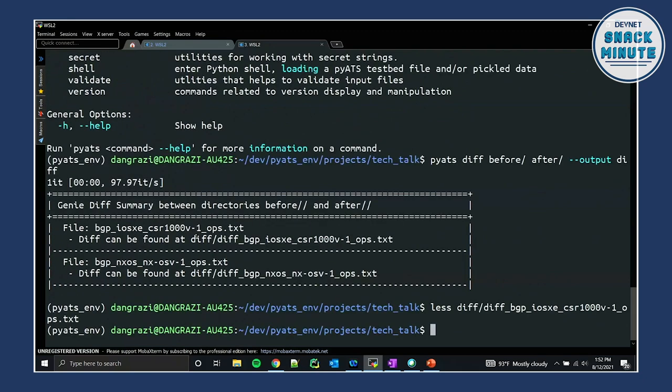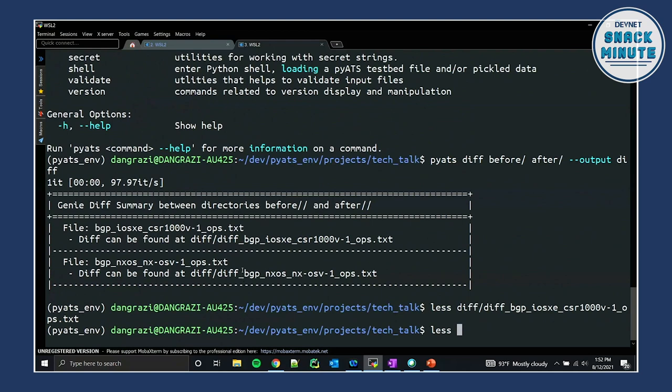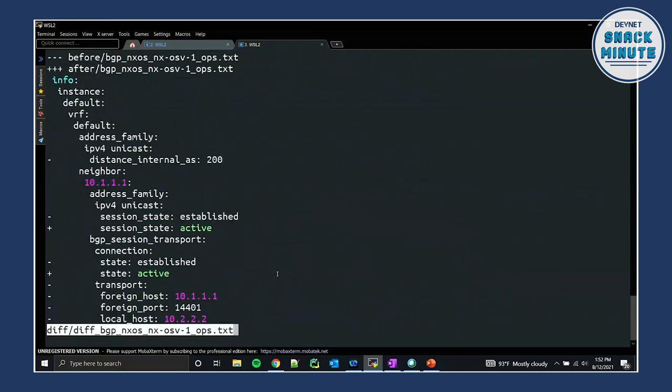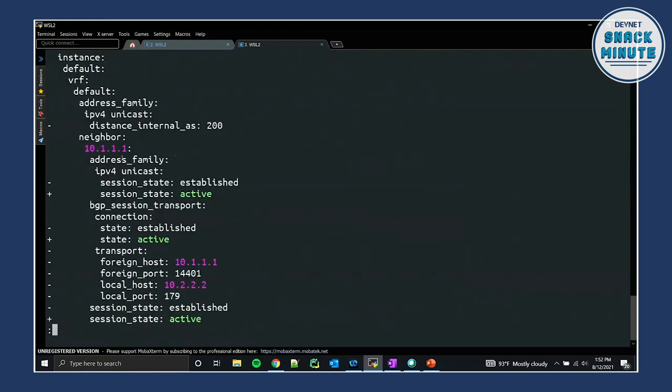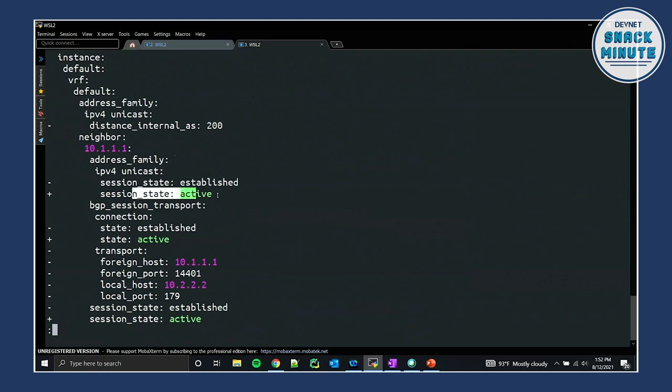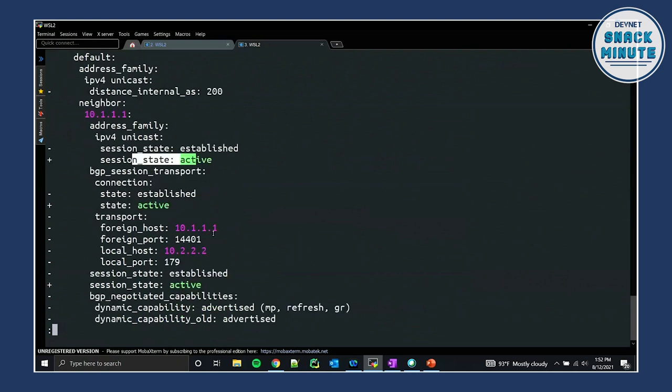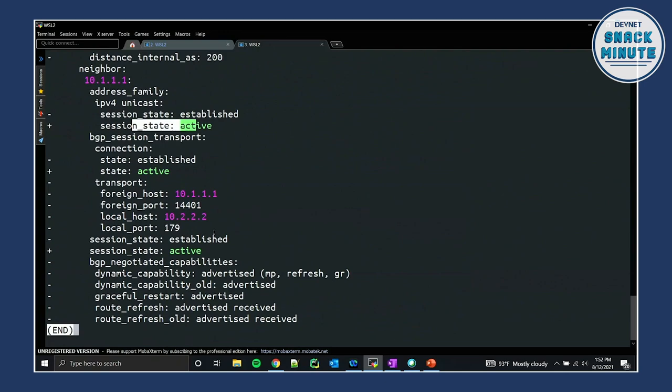It's the same thing on the other diff, let's look at the other device. And we'll be able to see that this neighbor, okay, well, it was established. And now it's active, because it's not connected to the other one, it's looking for that connection.